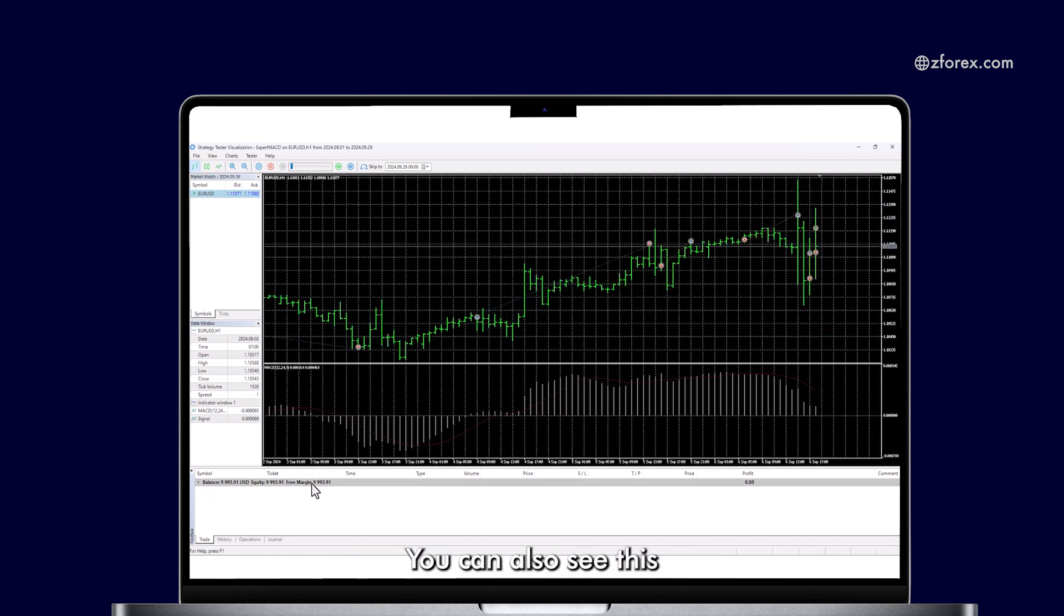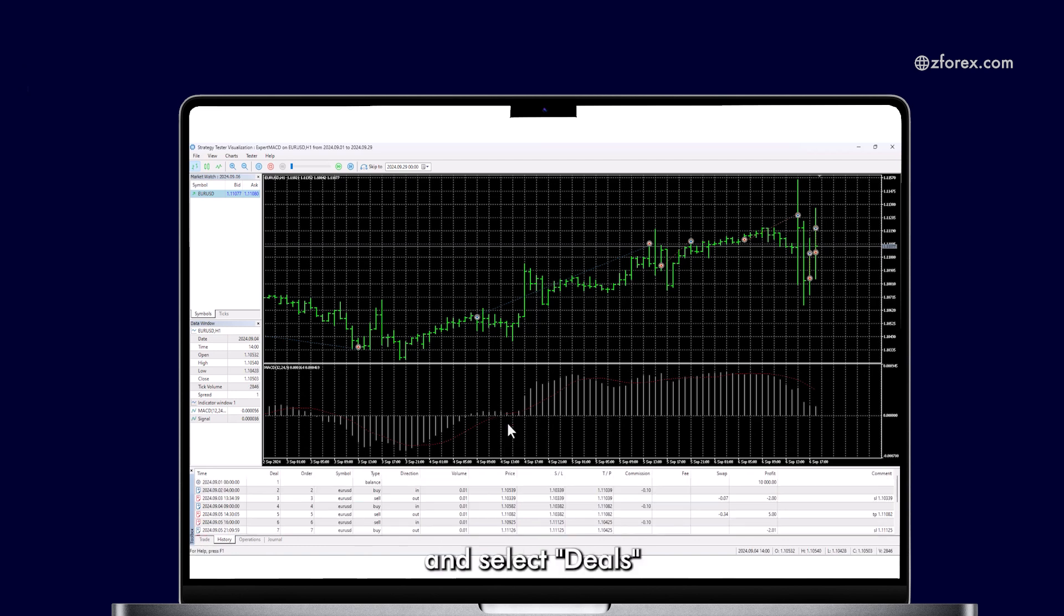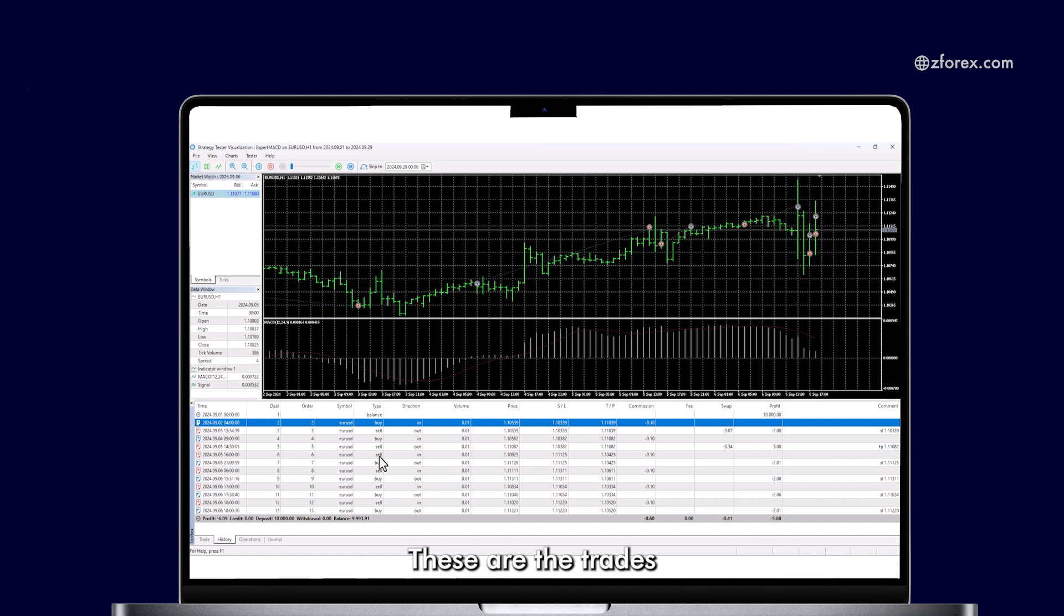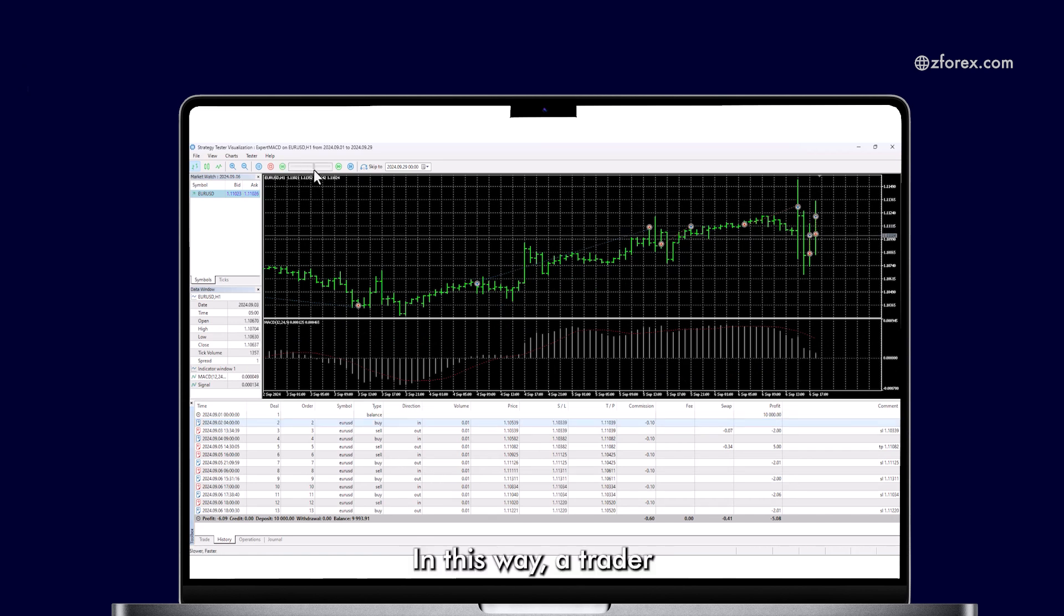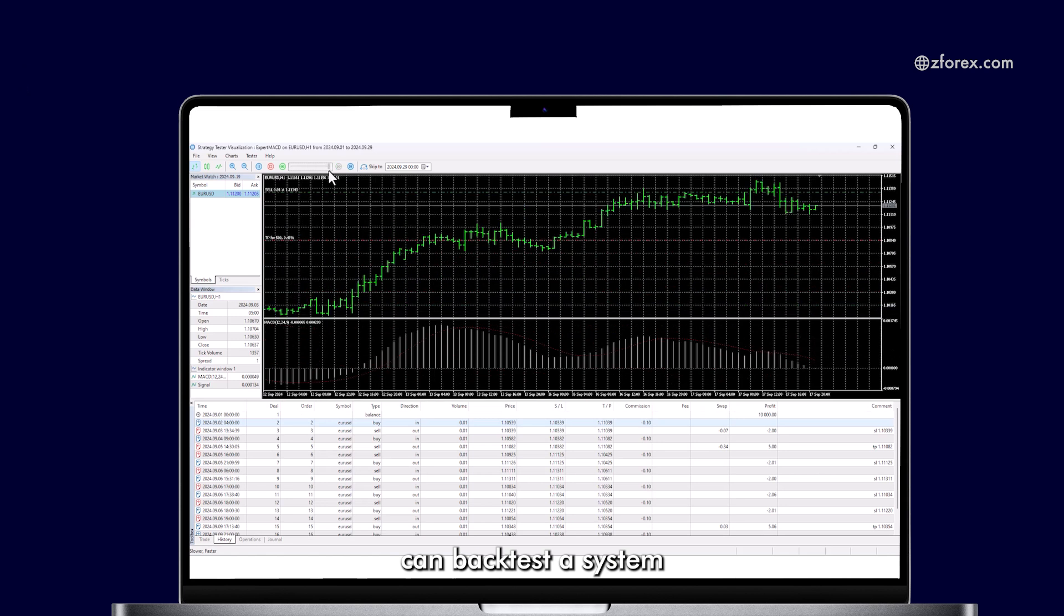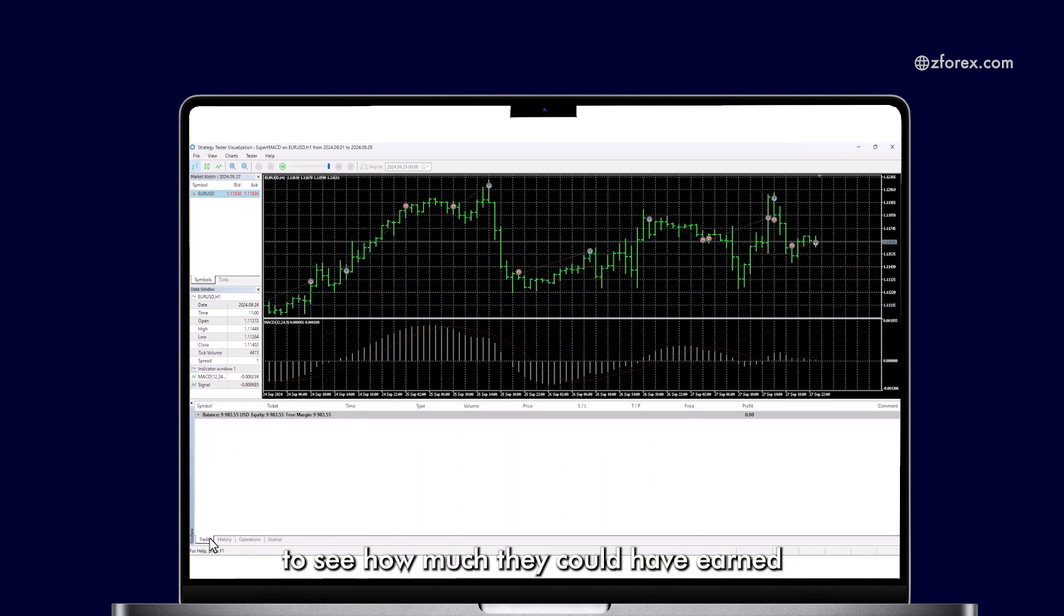You can also see this in the History section. Right-click and select Deals to view the executed trades. These are the trades that the Expert Advisor automatically executed. In this way, a trader can backtest a system to see how much they could have earned or lost in the past.